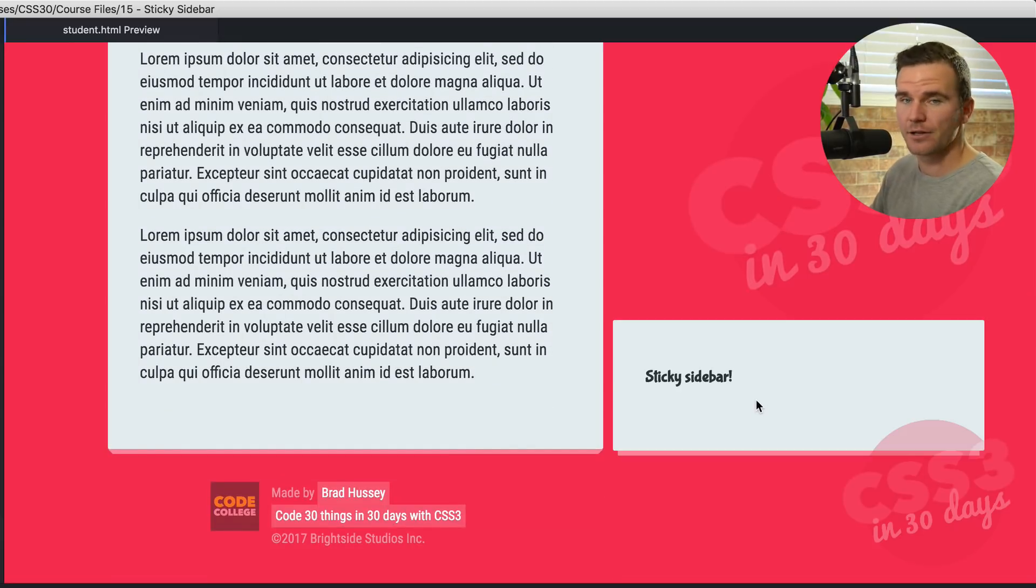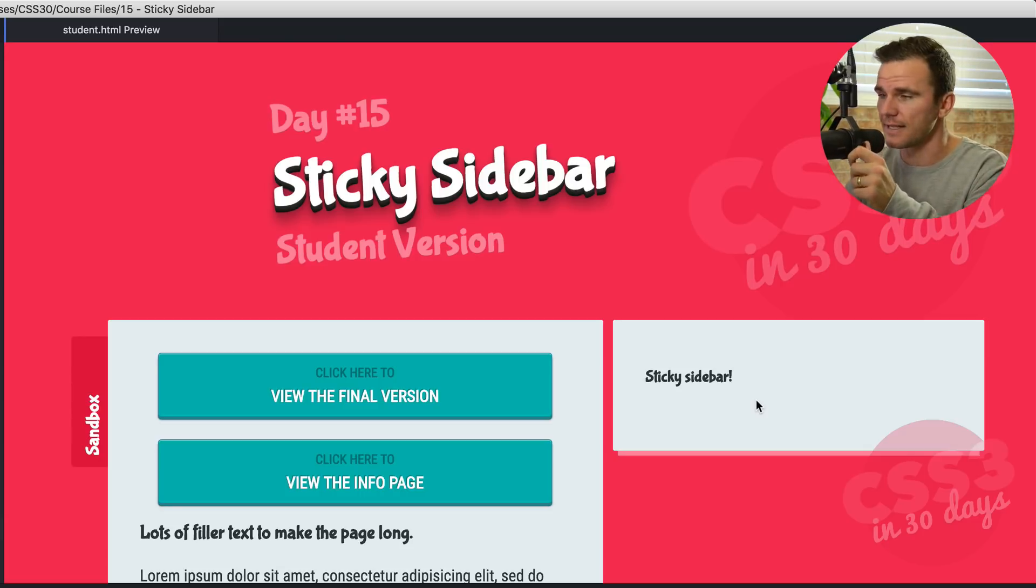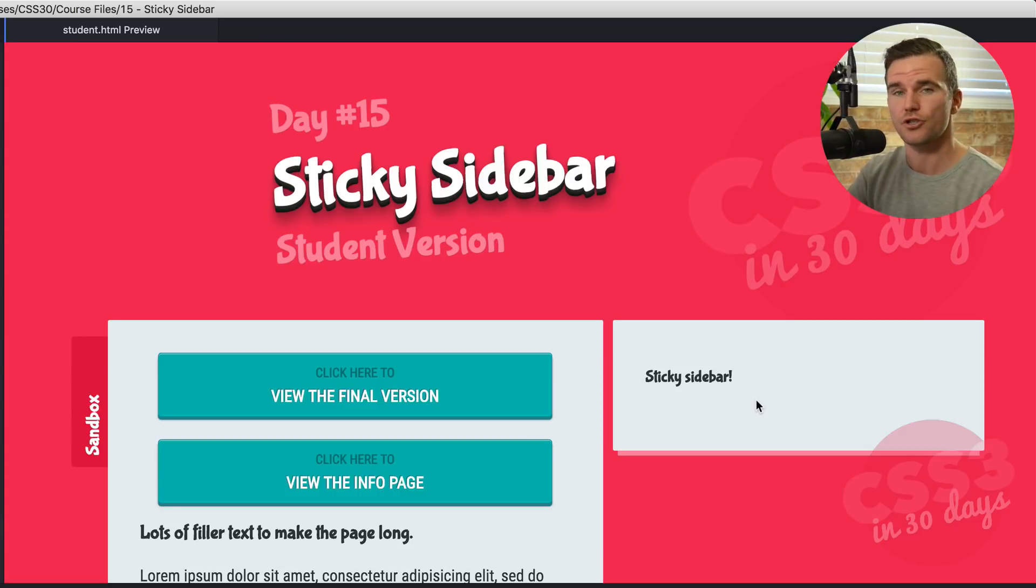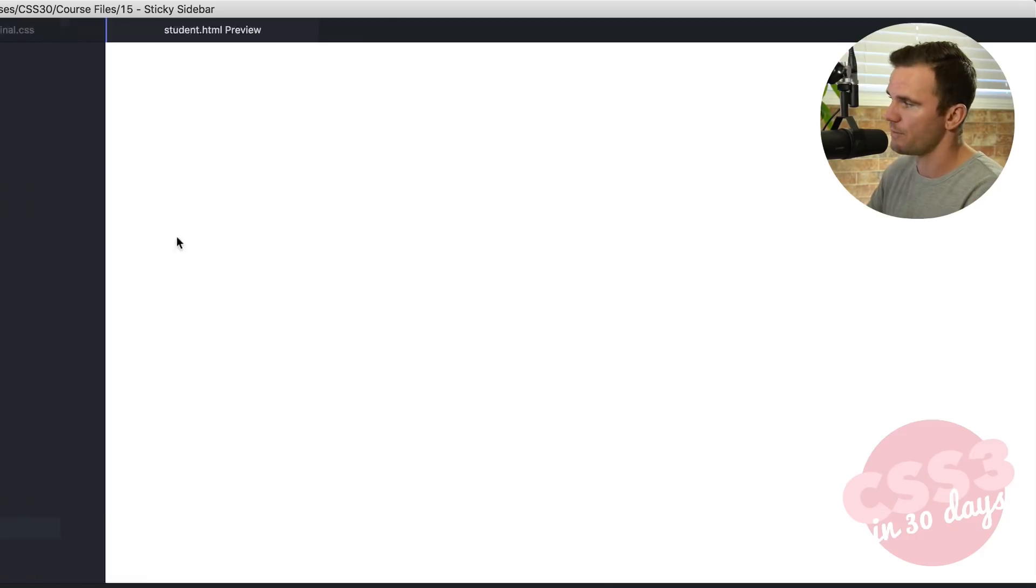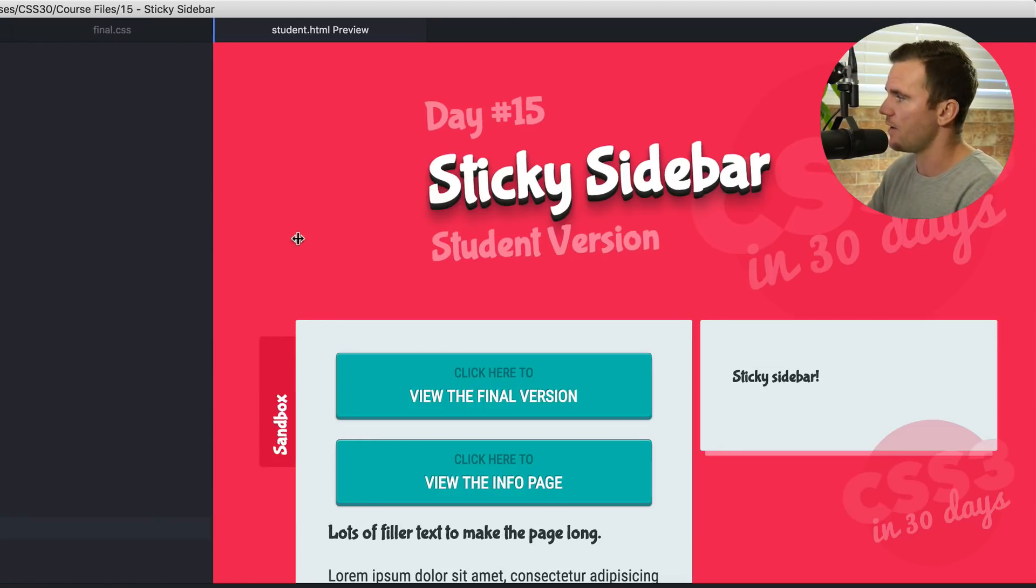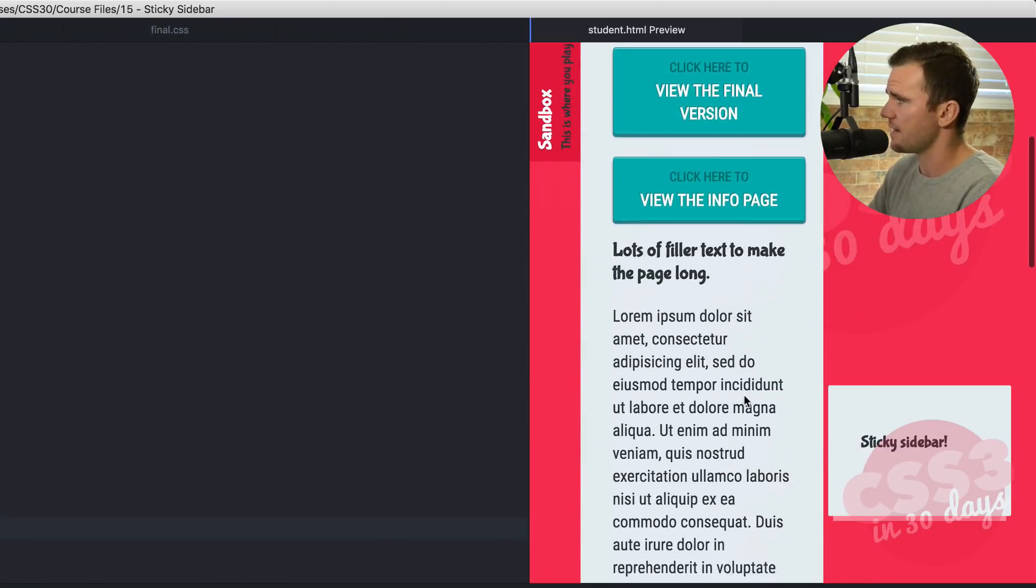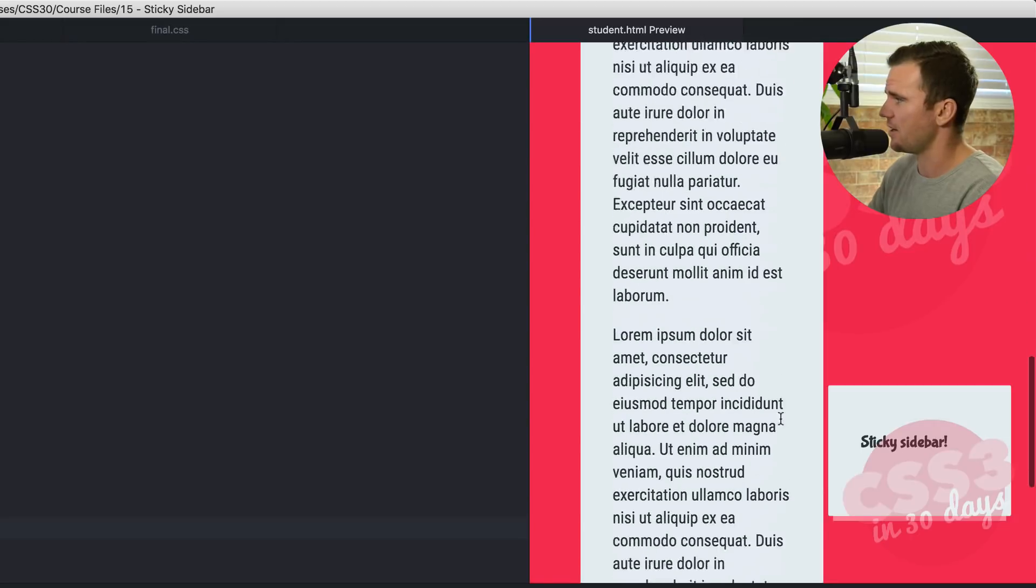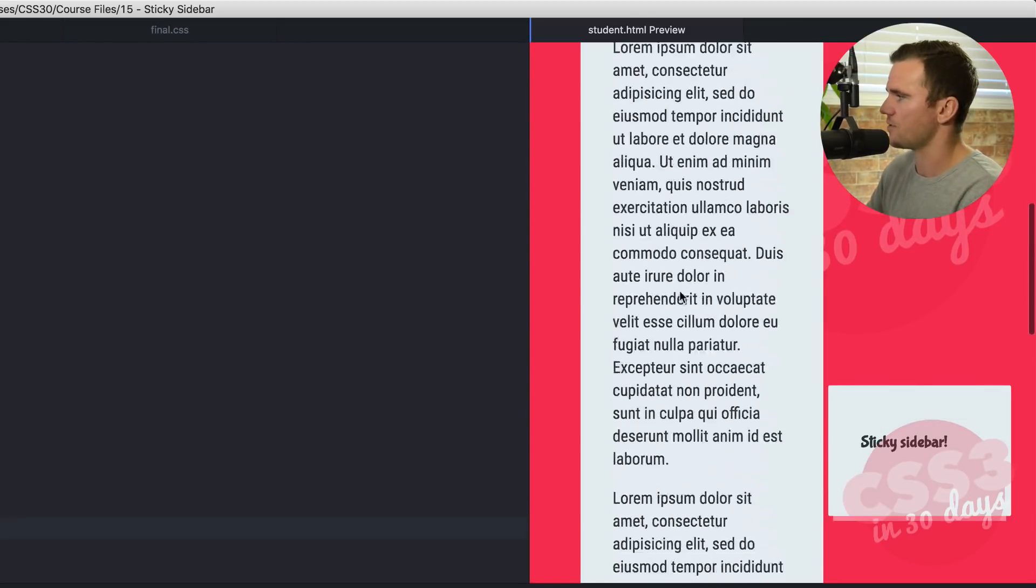Now I have a little challenge for you if you want to take this a bit further outside of the scope of this lesson but fully something that you should try is make this responsive. Currently it is not responsive. So if I resize this we're just going to have a sticky sidebar that doesn't look very good. The text isn't right.